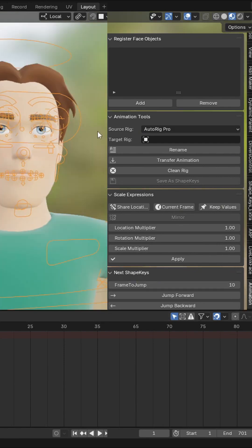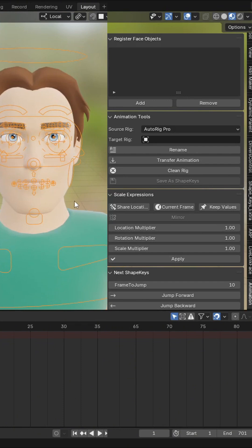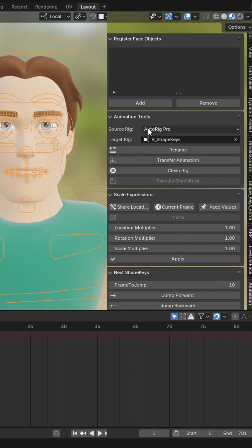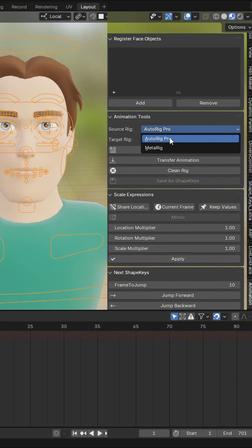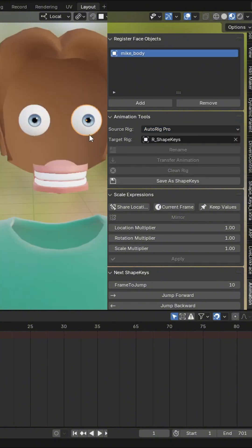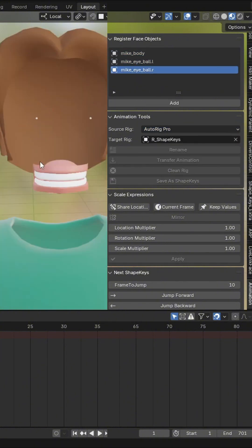So I'm going to show you how to use this add-in. First, select your character rig and just click on the Rename button. You can see the character name is going to change. The source rig is which rig your character was rigged with — if it's rigged with Autorig, choose Autorig. Now select the parts and add them into the collection.